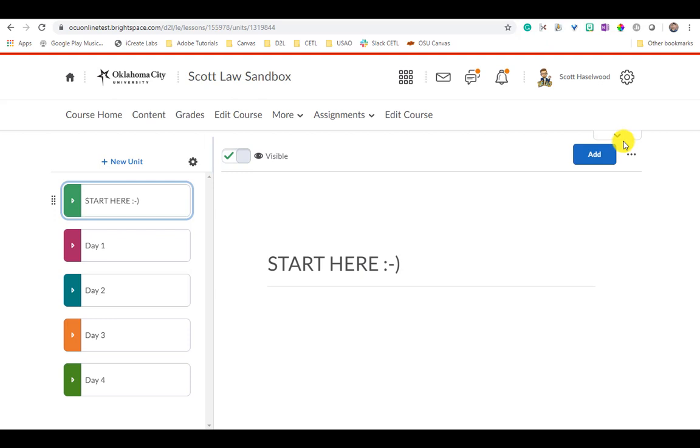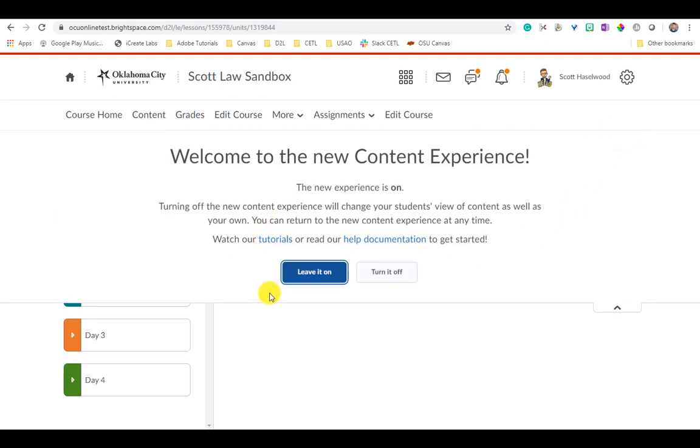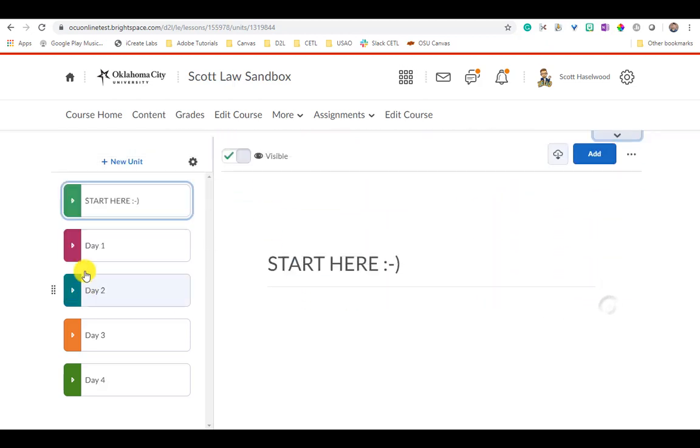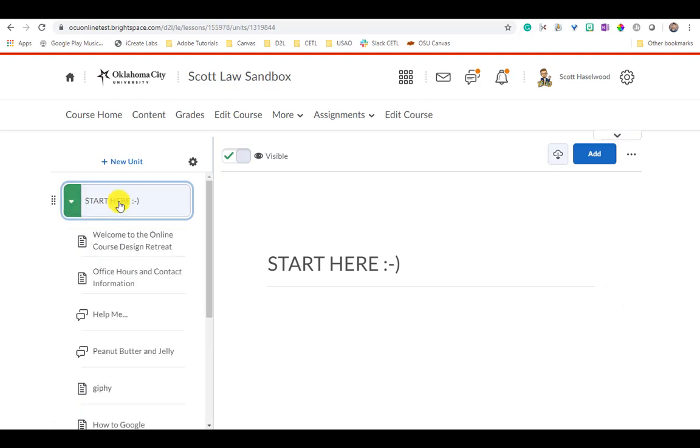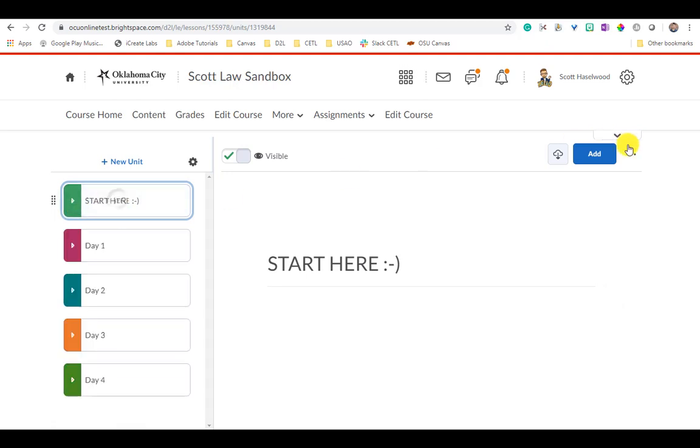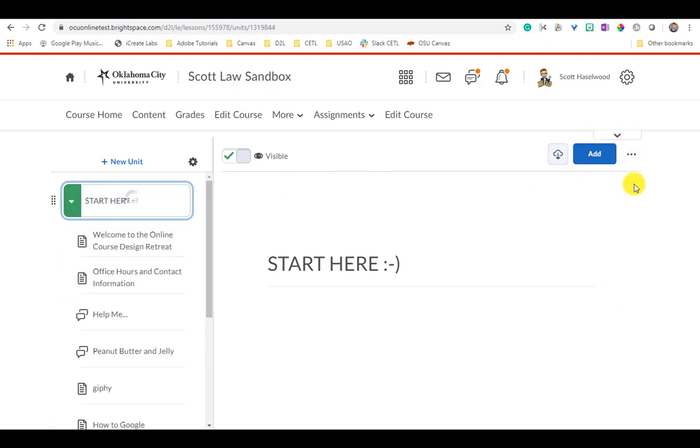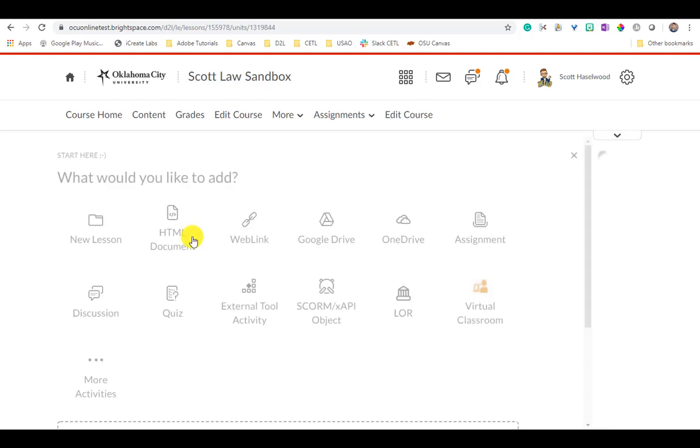If you want to turn the new content experience off, click this arrow right here. It will give you an opportunity to turn it off. If you turn it off, give a reason why. But here we go, I've got modules laid out and when I click the down arrow the entire module displays.